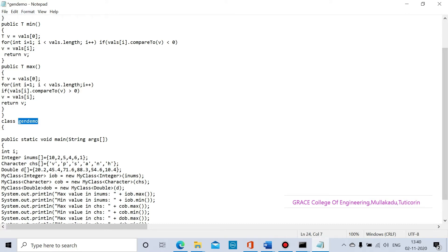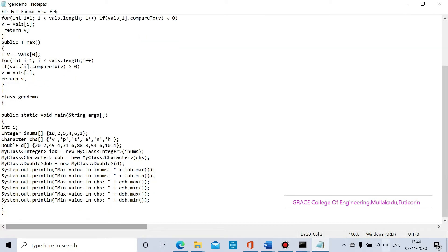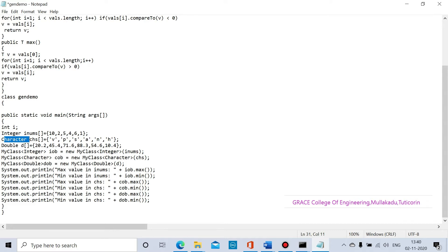We will go to the genDemo.java file and save the method. We have the integer data type as a variable in array format. Then we have integer data — three or six elements. Next is the character data type; the variable name is chs, also in array format.